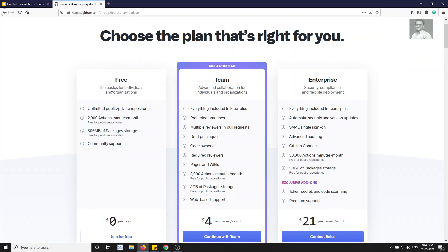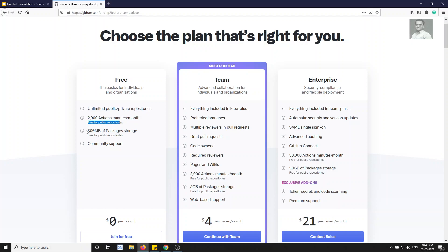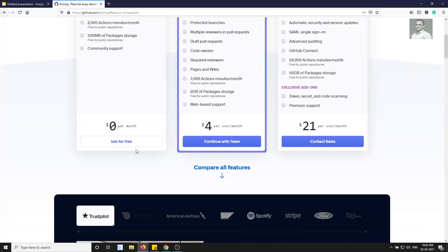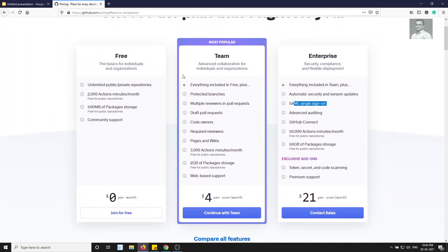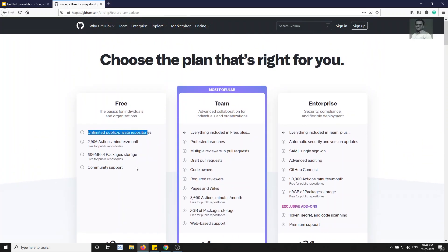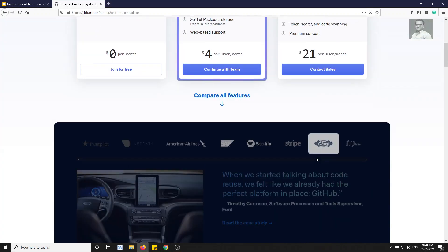If we go to the pricing plans, there's a free tier for individuals and organizations. You can see unlimited public and private repositories, 2,000 Actions minutes per month, free for public repositories, 500 MB package storage, and community support. There are also Team and Enterprise paid plans with features like single sign-on. Most of the time we'll be using the free service, which provides unlimited public and private repositories — something most other hosting providers don't offer.